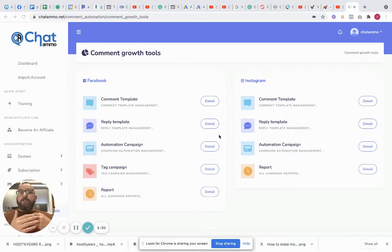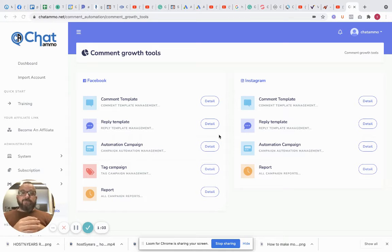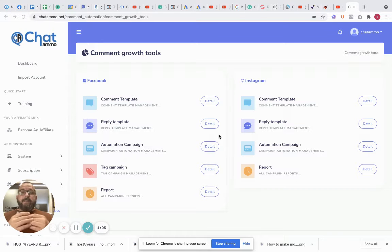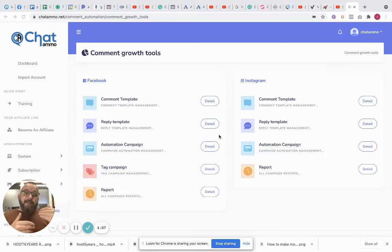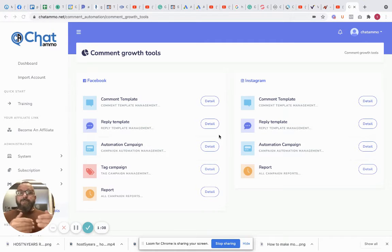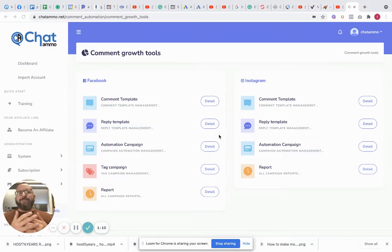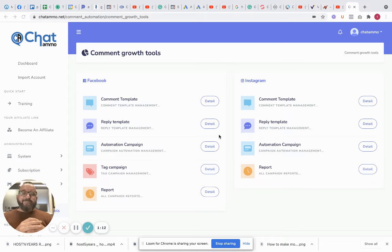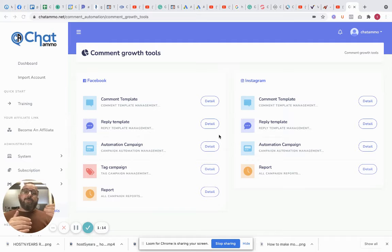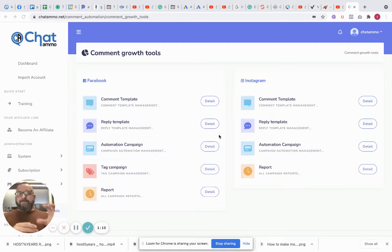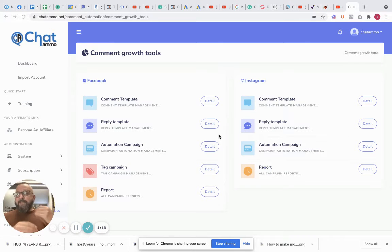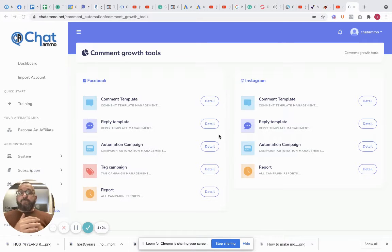This is why your comment replies are so important. Now you could go in and keep on checking your comment replies and keep on redoing them, but it's a lot of work and nobody has time for that. Another thing is when you have an ad running, it's quite difficult to find the ad, see all the comments and really engage.